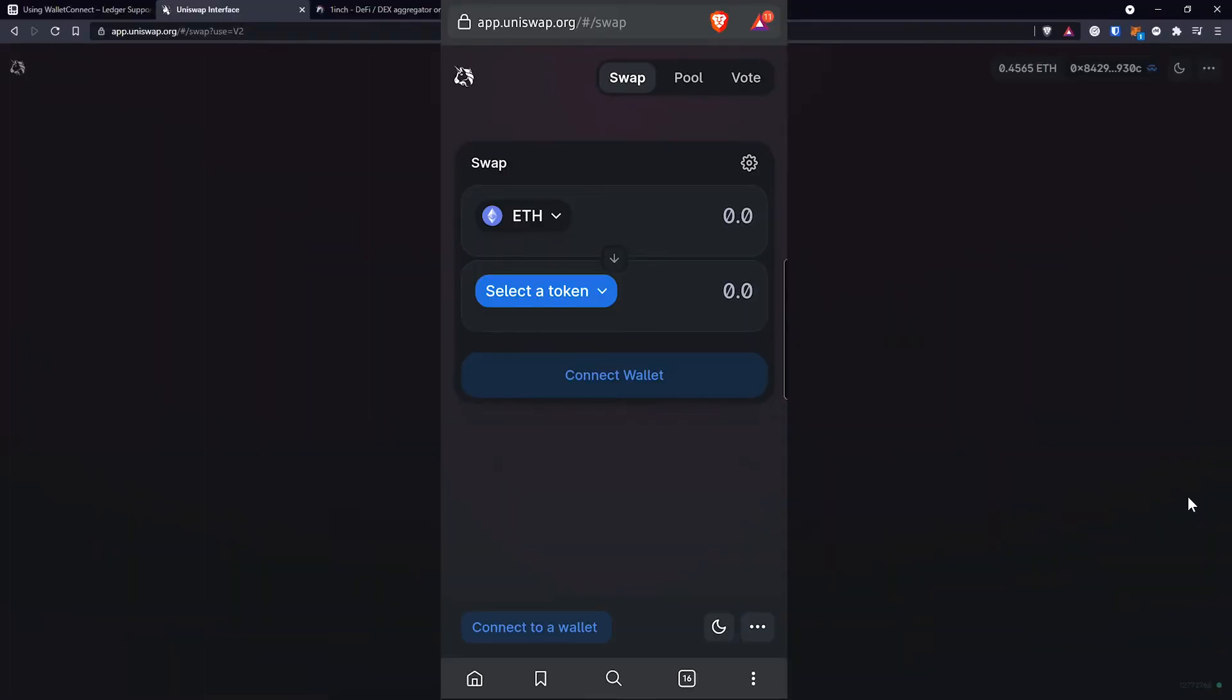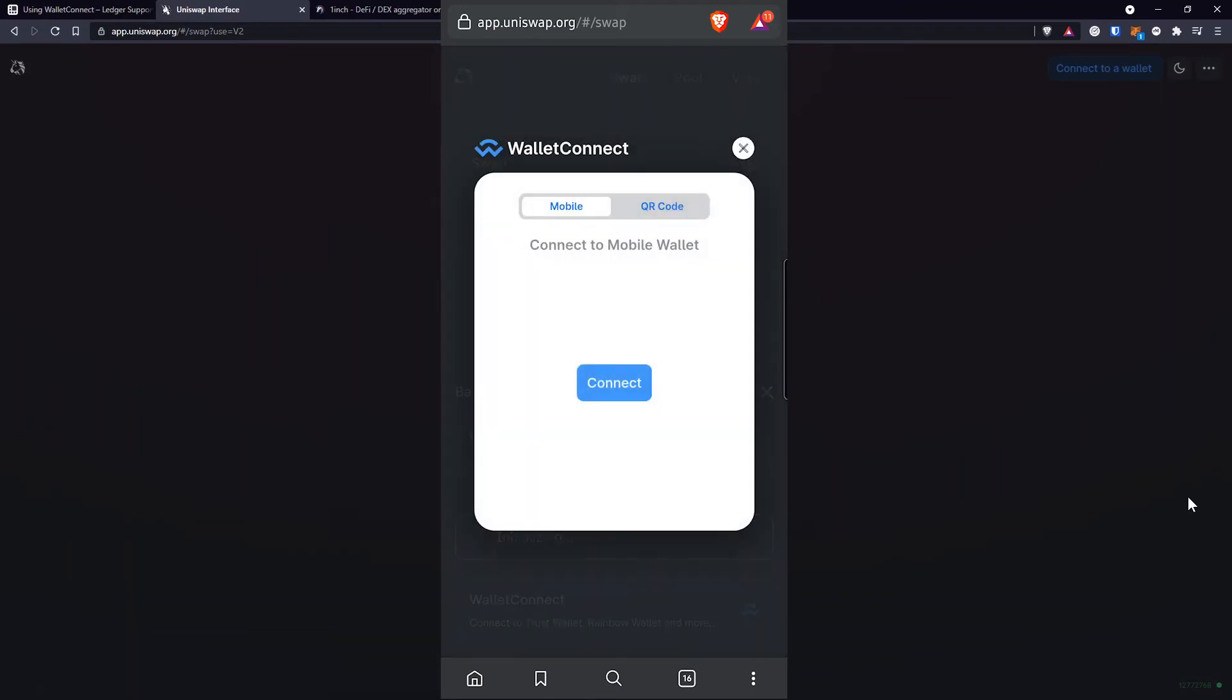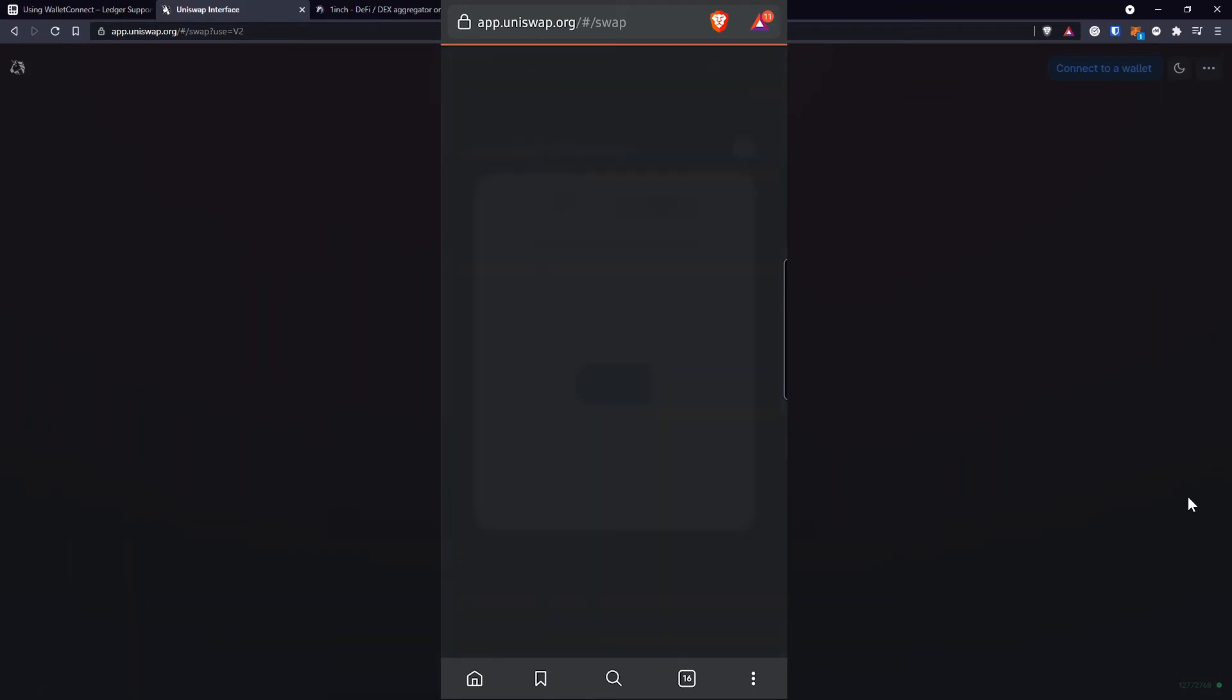Now, if I only want to use my mobile phone without any computer, the process will look like this. I'll go on the Uniswap website on my phone. I'll click on Connect to a Wallet. I'll select Wallet Connect from the list. Then I'm going to select Connect.